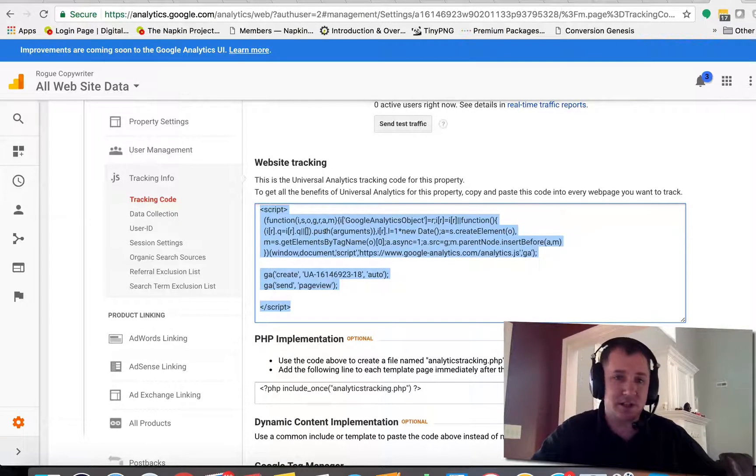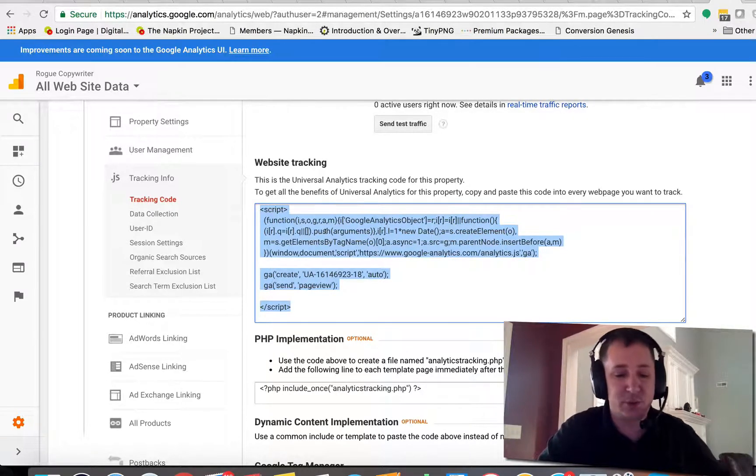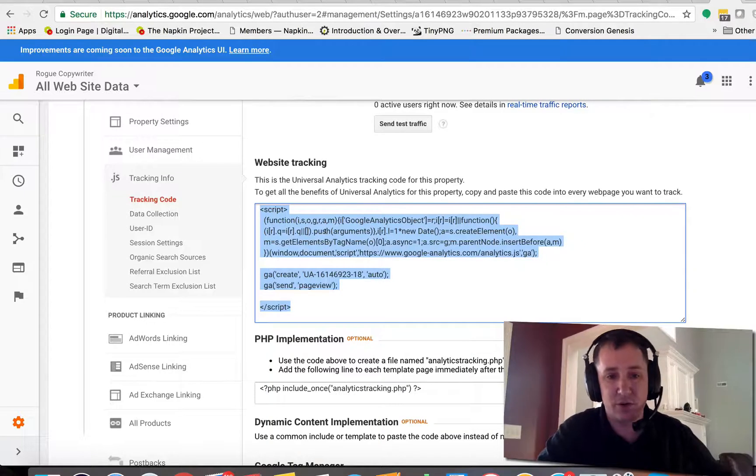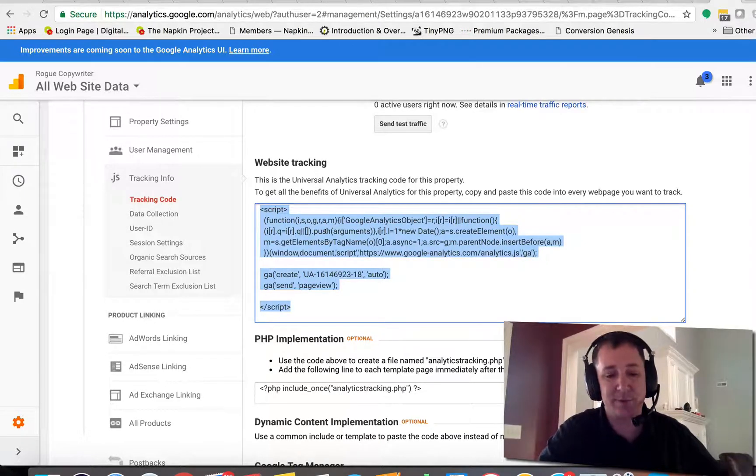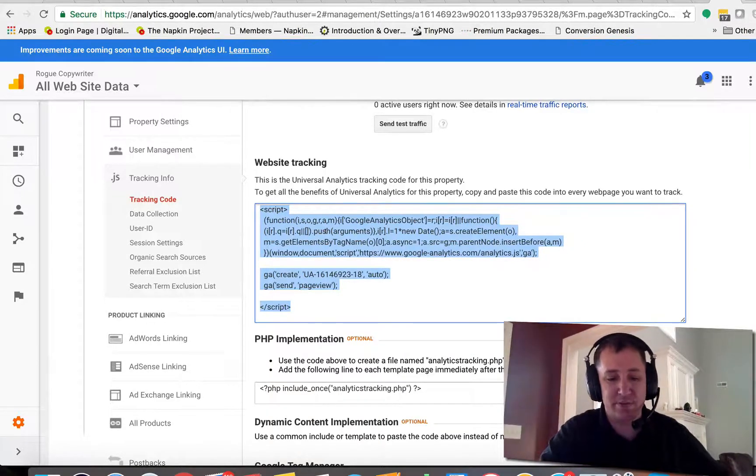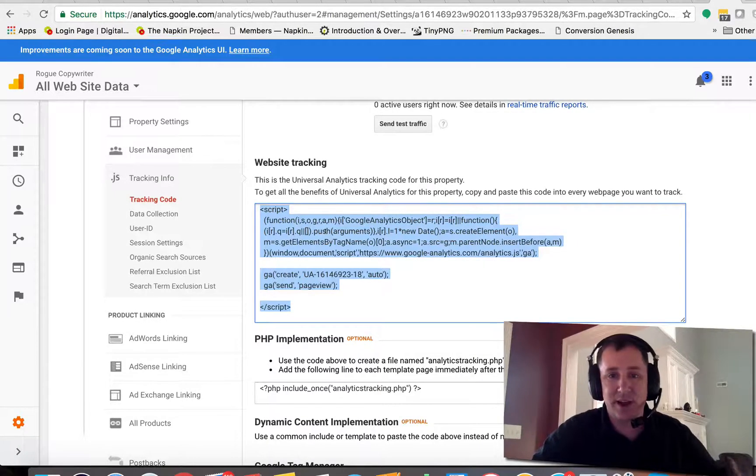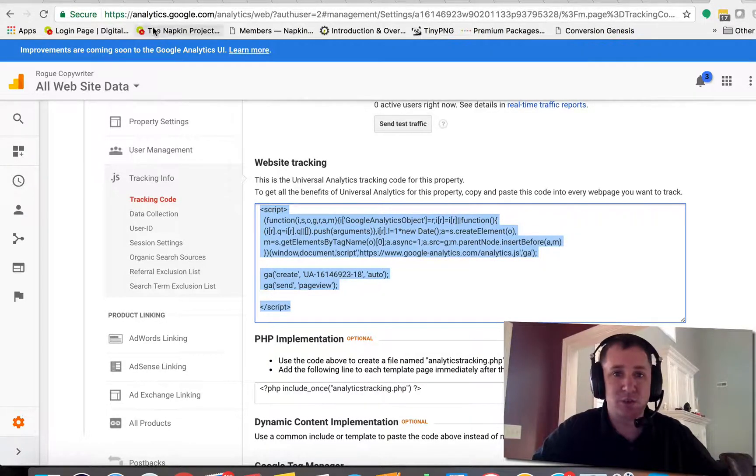I'm going to show you an easy way to do that here real quick. So make sure you copy that. I'm on an Apple so I'm doing Command+C. You can probably do Control+C or right-click and just copy that out as well.